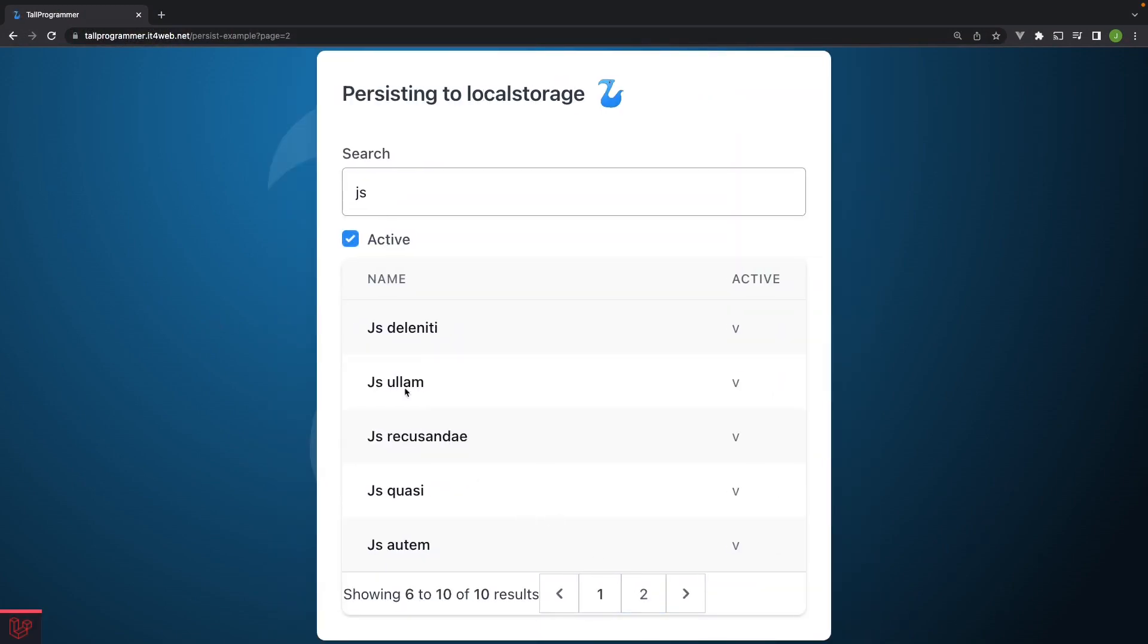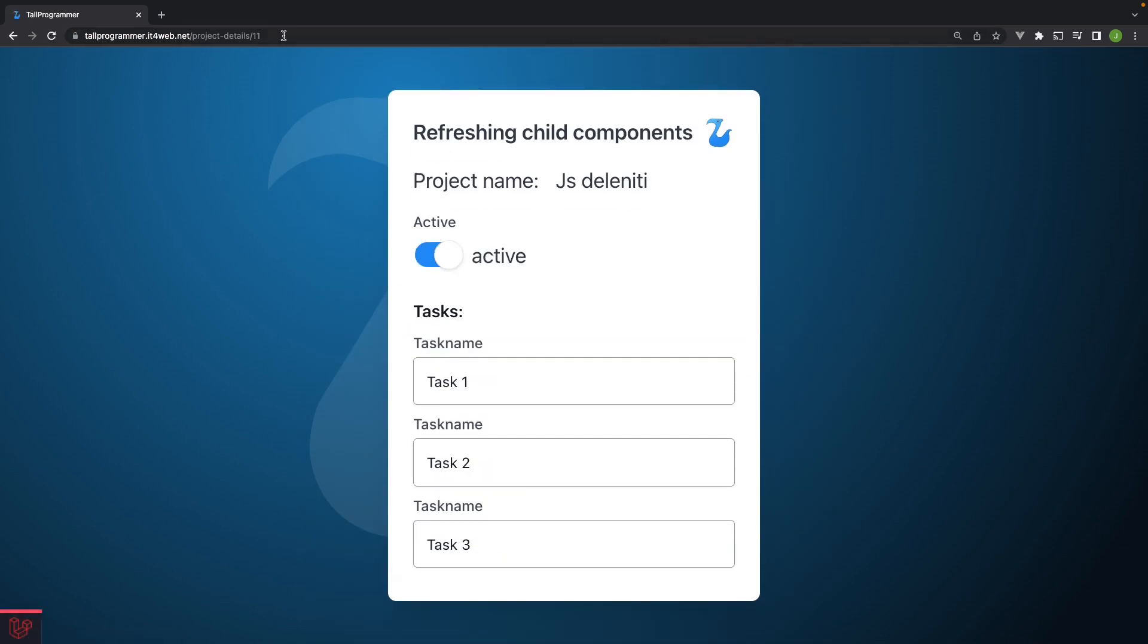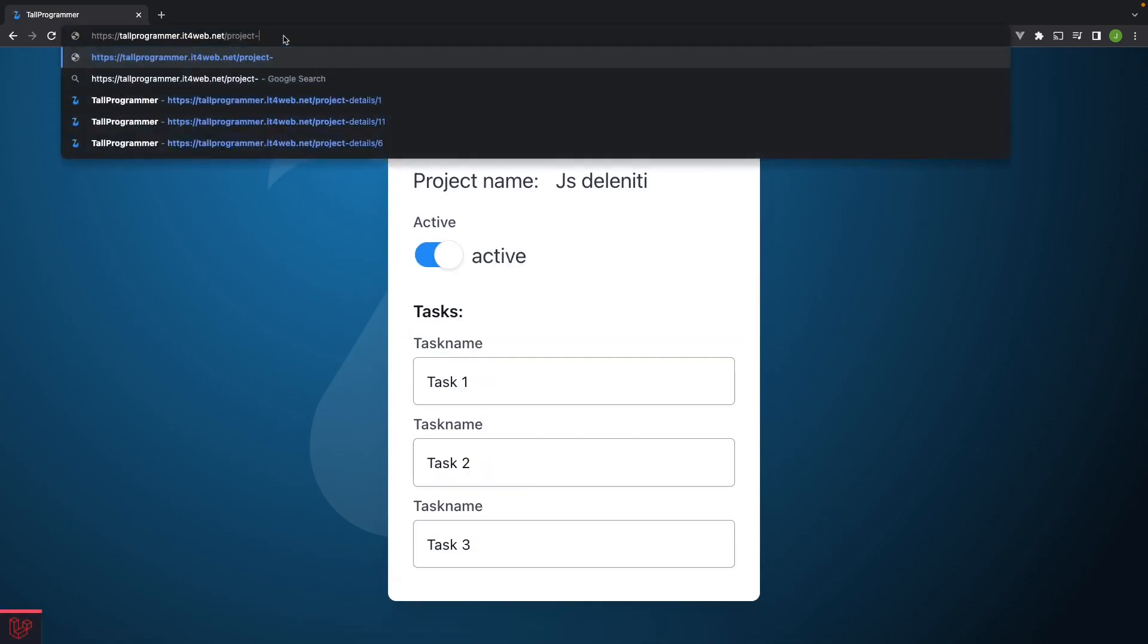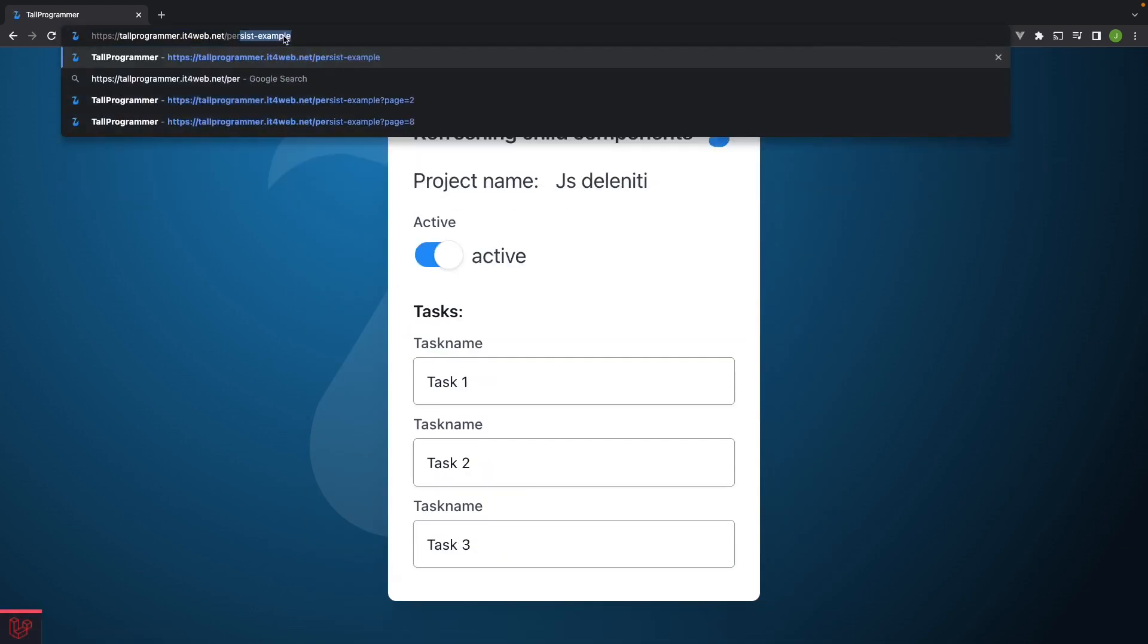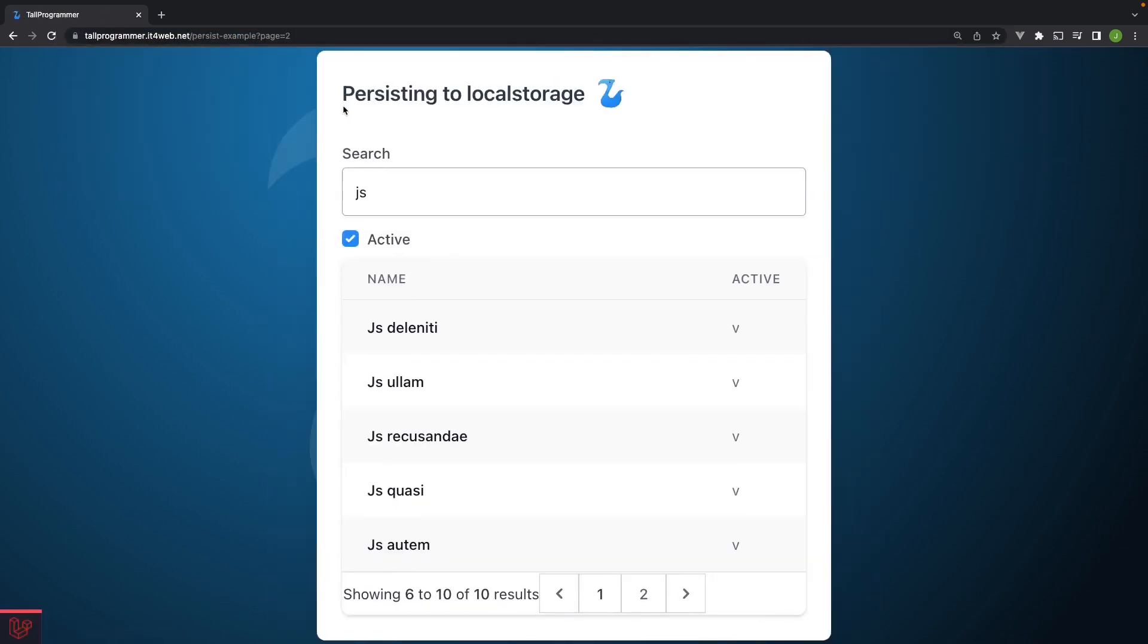Things should now be working. And now it's correct. Because now we see the records six up to ten, which is the second page.